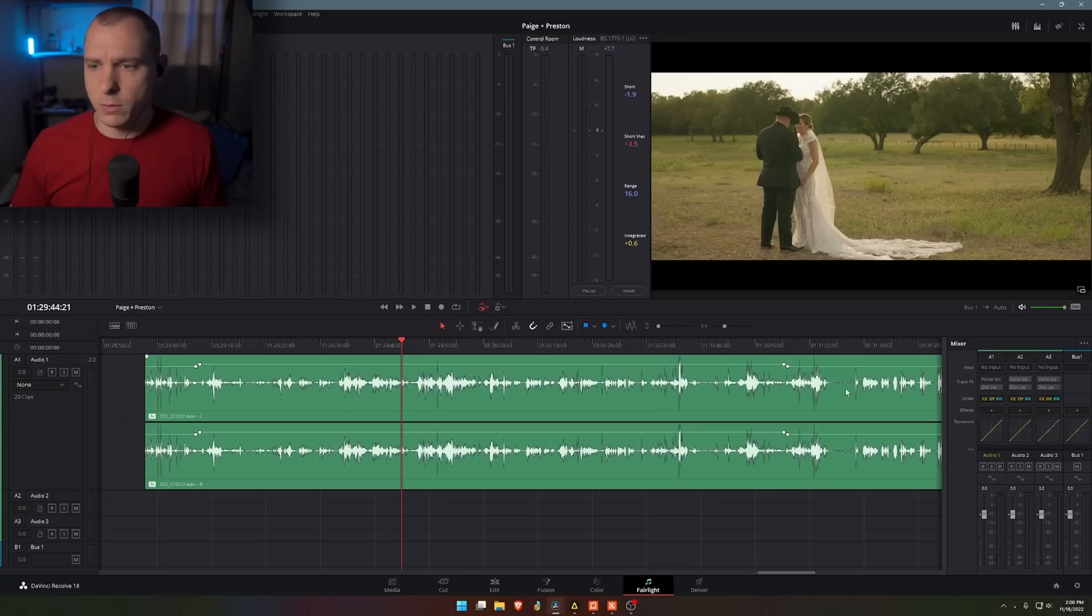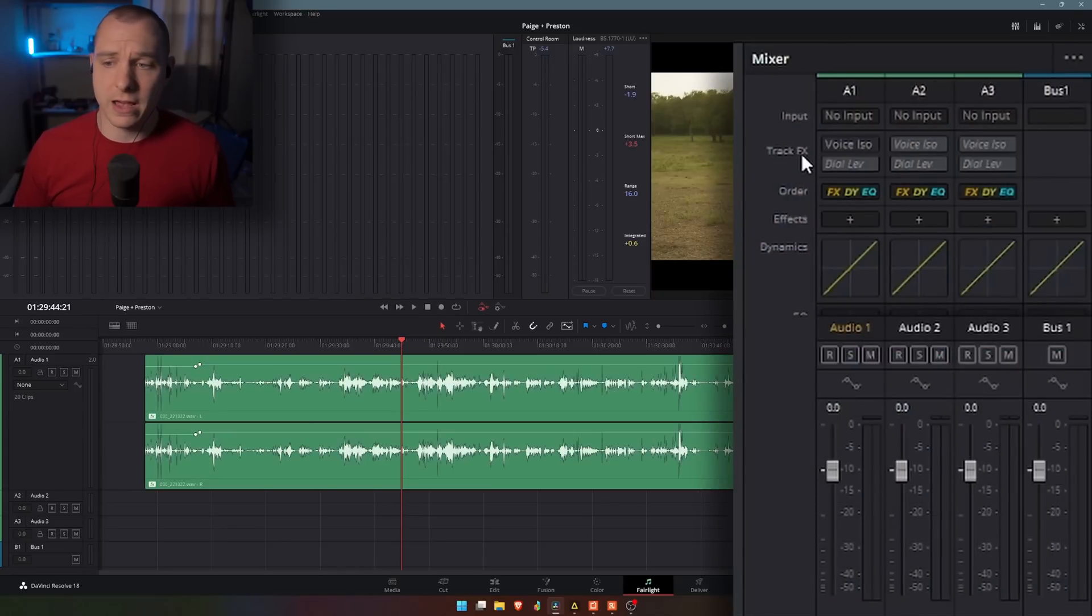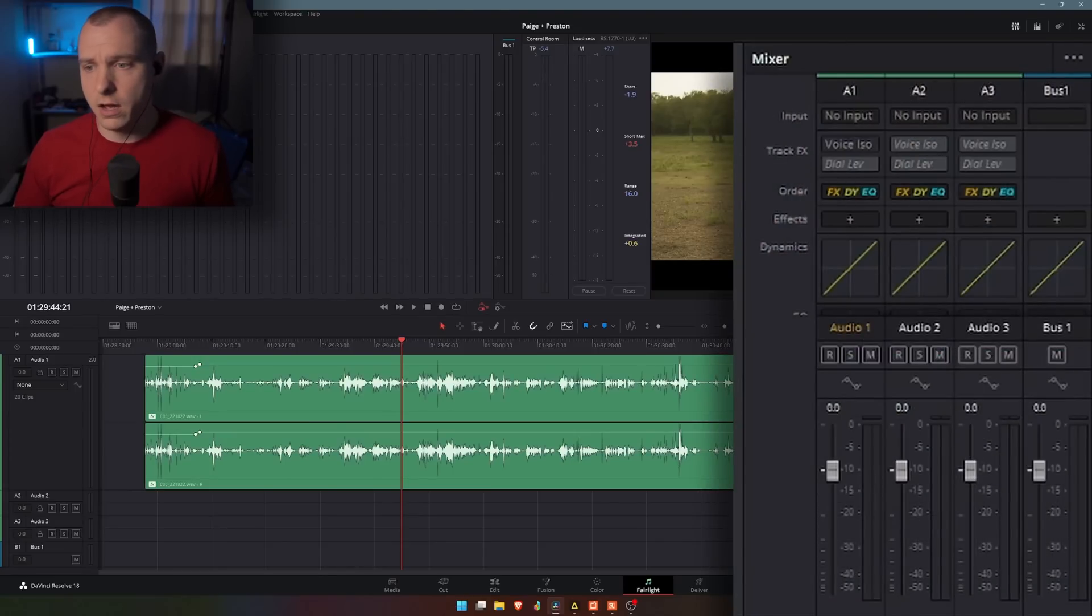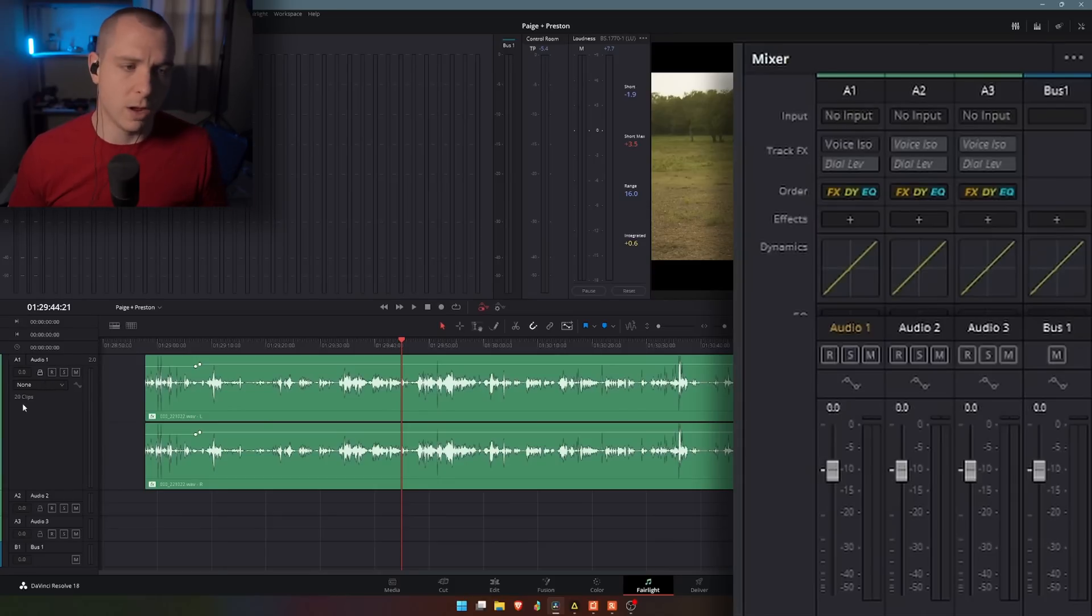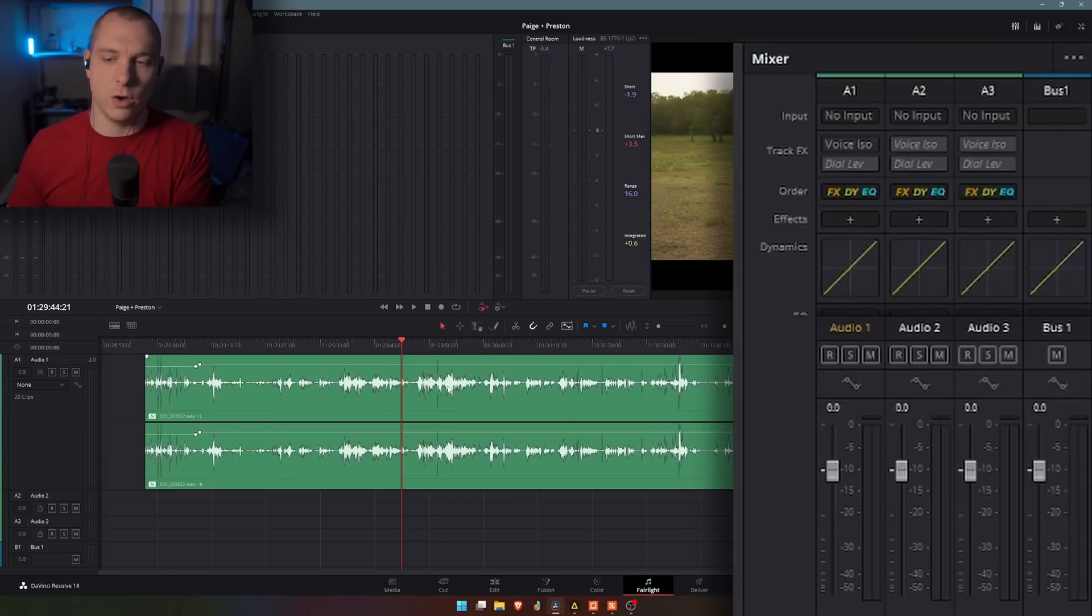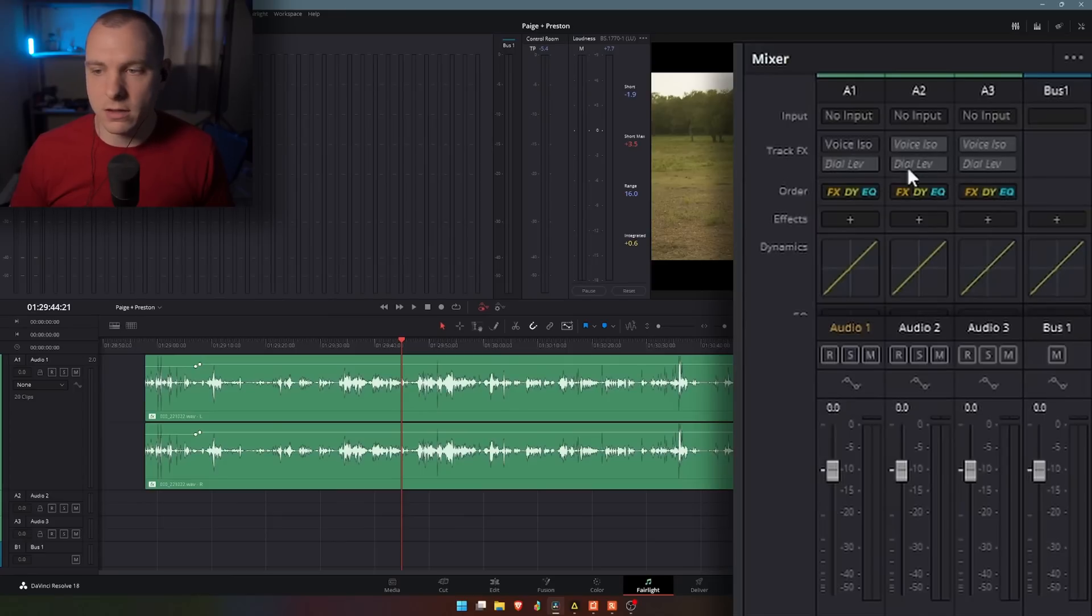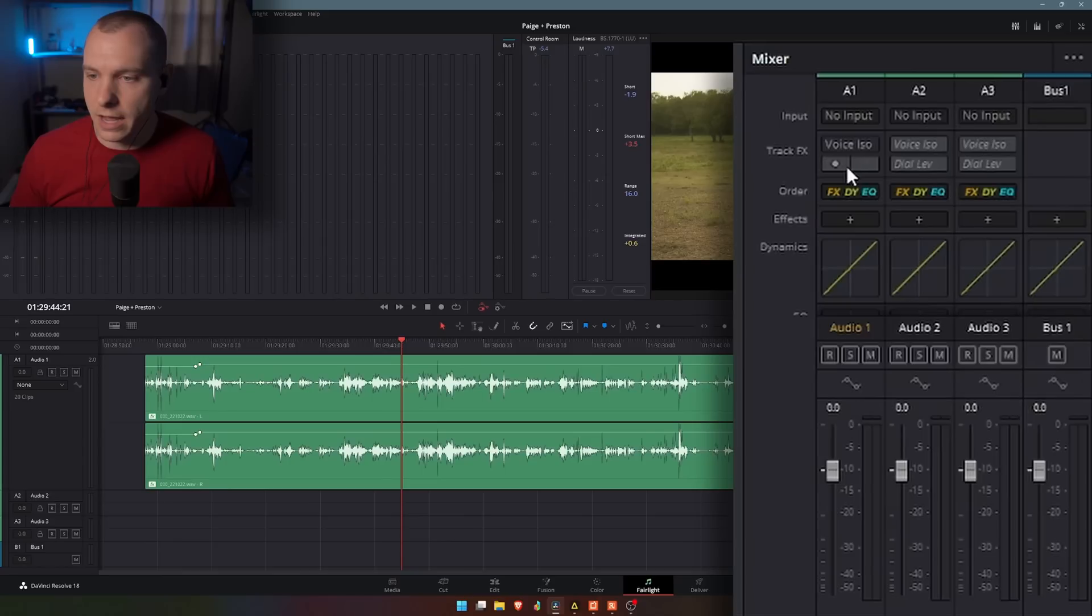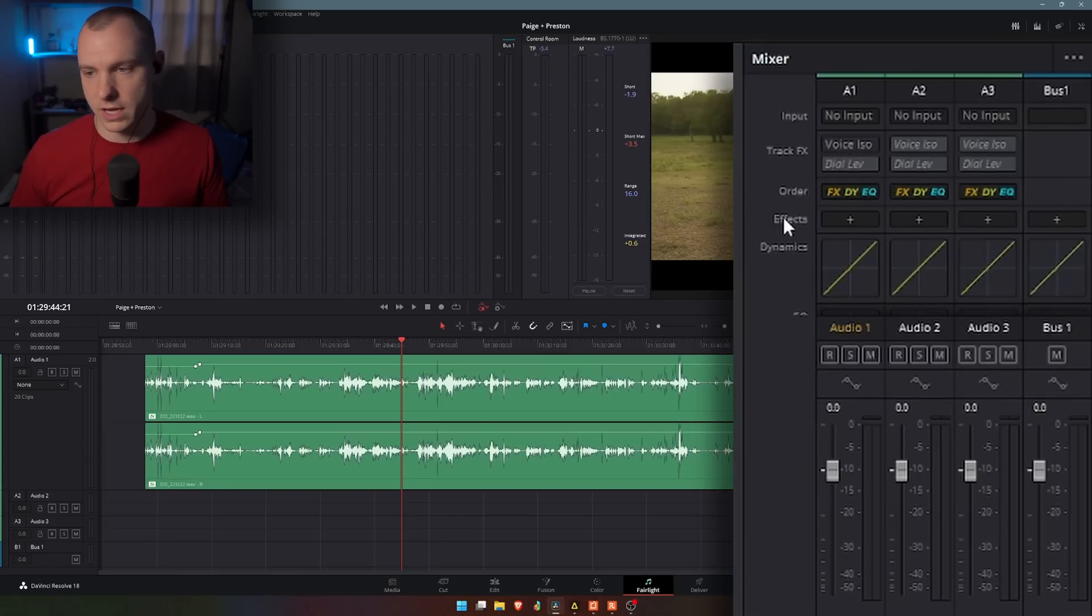I'm going to come over to my mixer. You can see that in my mixer, I have track FX. I just want to make sure that I've matched up the track that I want to use. I'm applying the effect to track A1, which is in this case the track that has the audio for this clip. If you hover over these little icons in the corner, you can see that you have voice ISO and dialogue level. We're just going to focus on voice ISO.